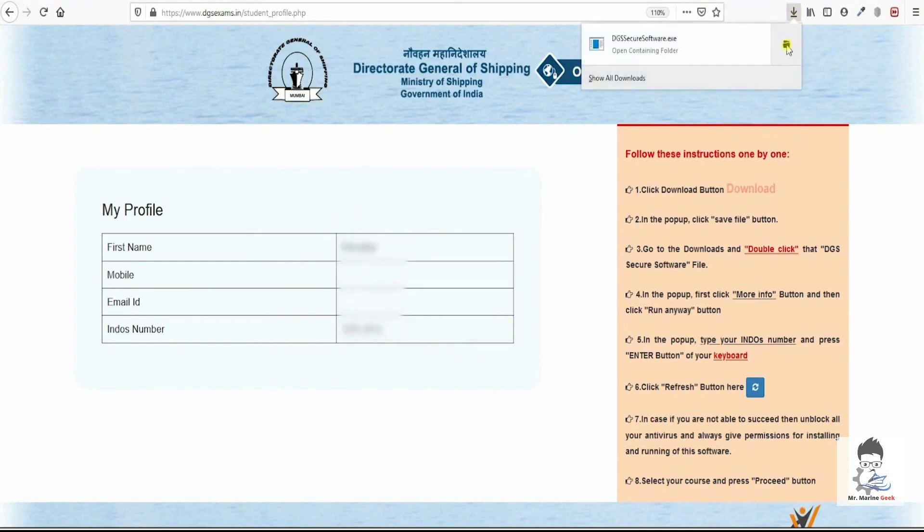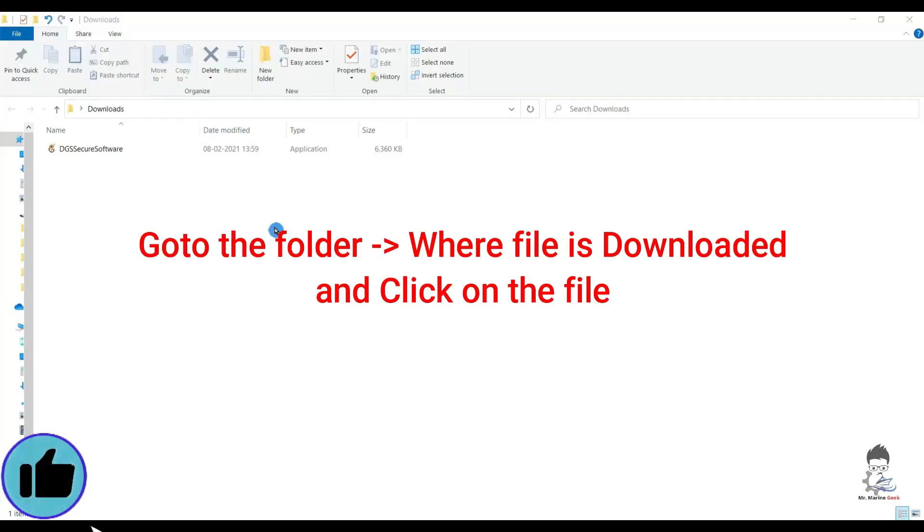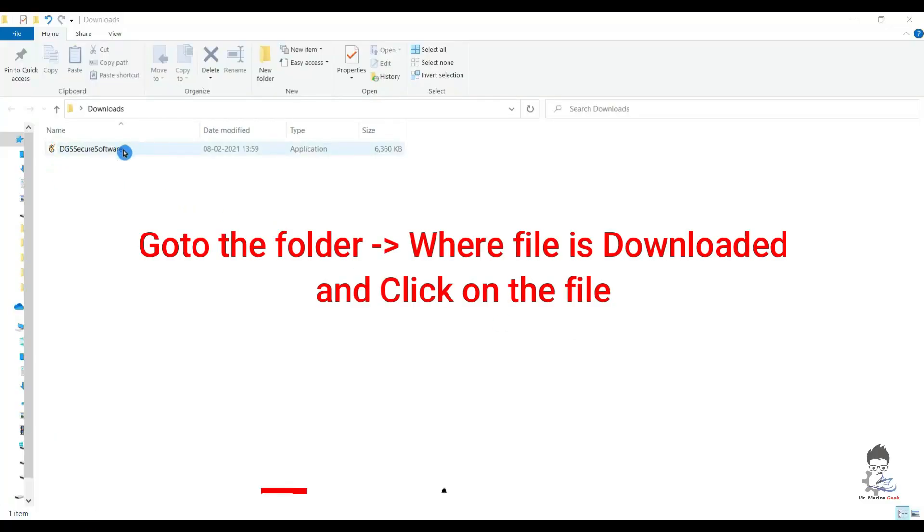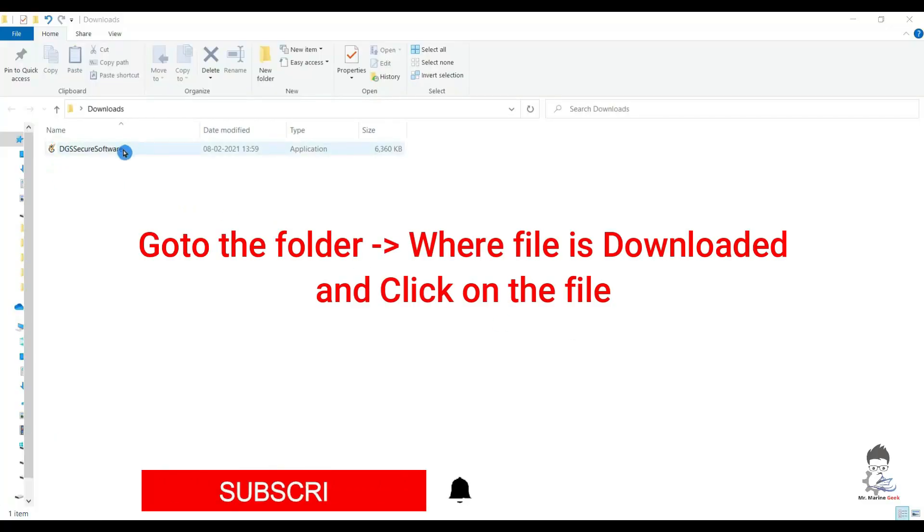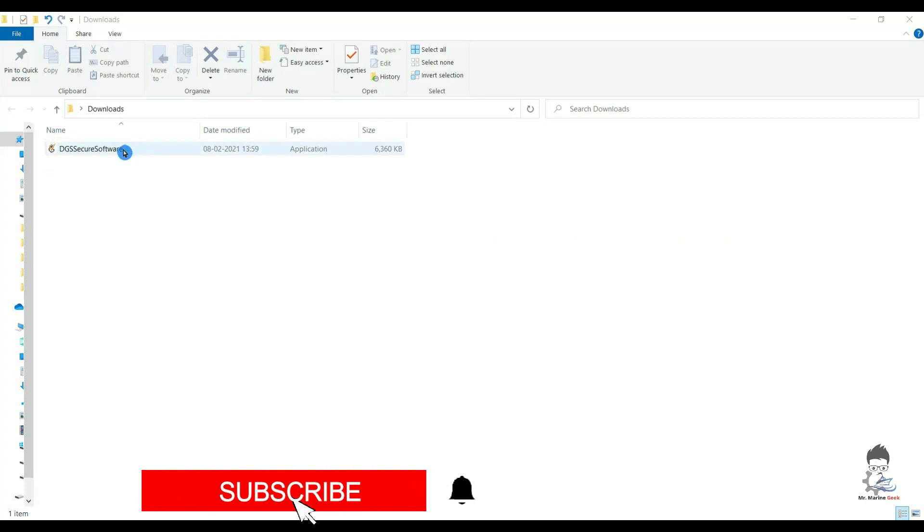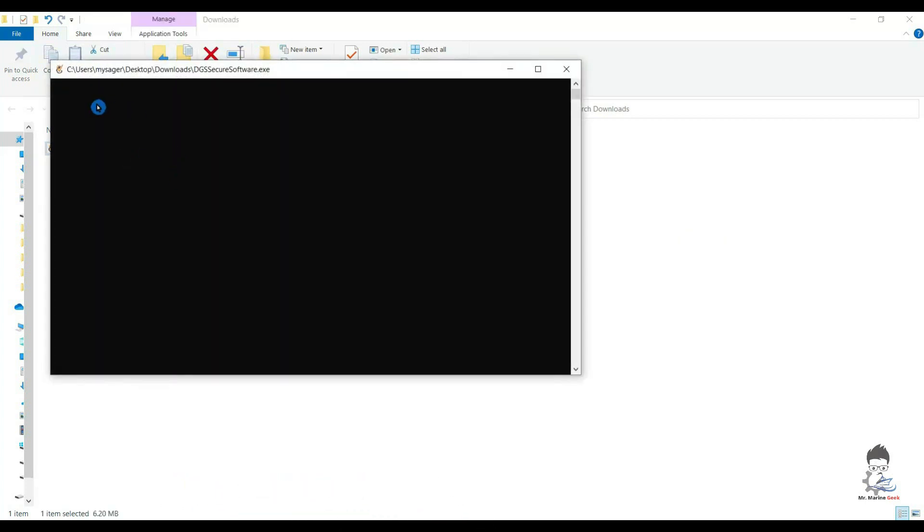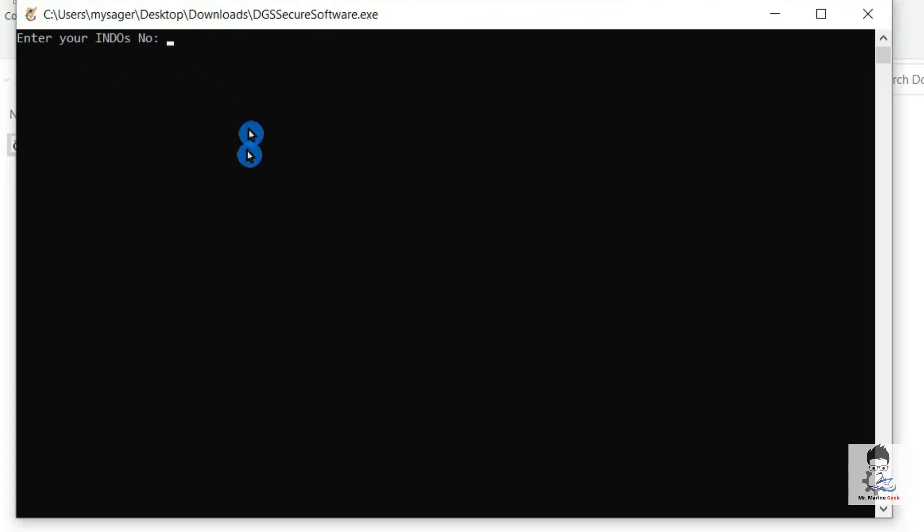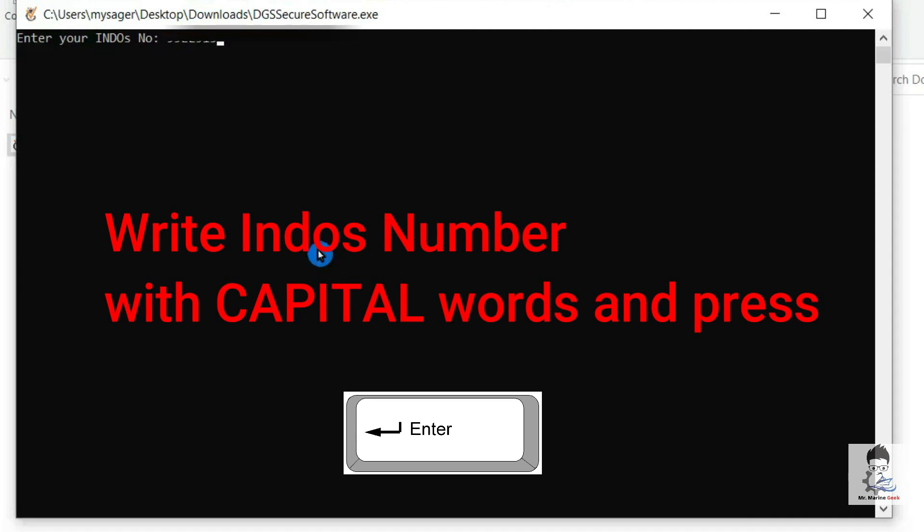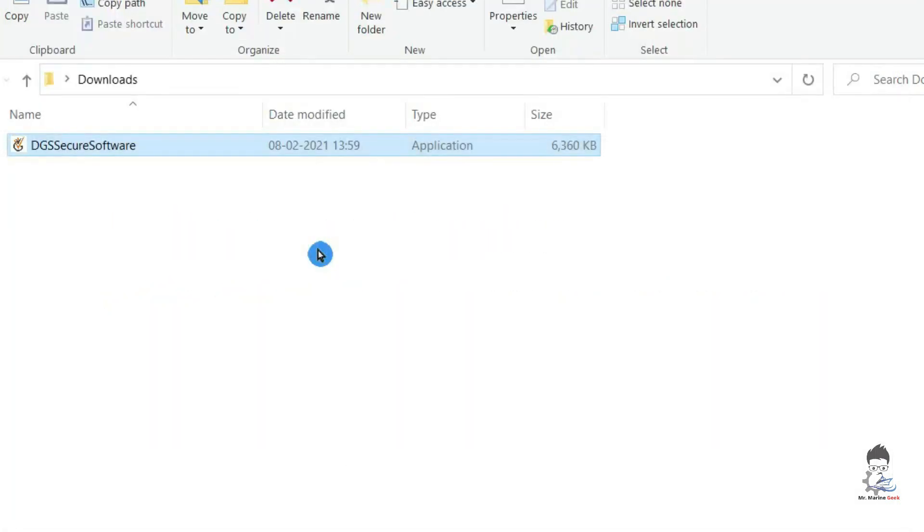Open the folder where you have the downloaded file. Click on the file which has been downloaded. It will ask you to input your ENDOS number. Just write in your ENDOS number, press enter, and that's it.